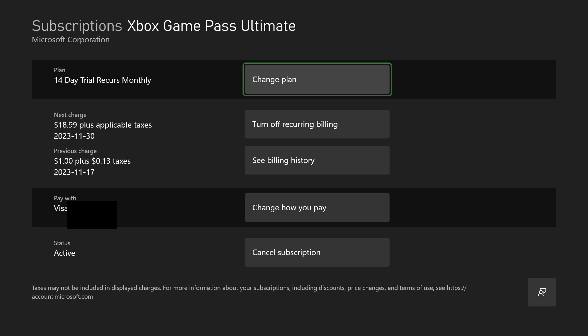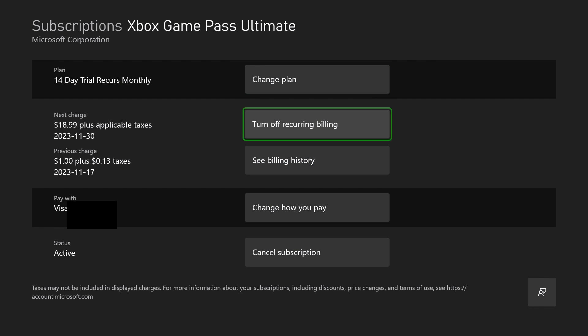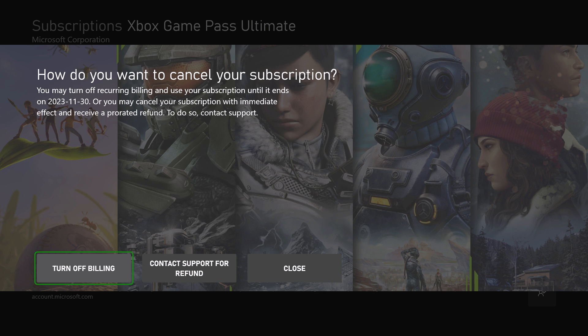You'll notice the second option is 'Turn off recurring billing.' If you select this option it's going to bring you to the next page where it'll ask if you want to turn off billing. This essentially means your subscription will continue until it ends on the specified date, when you'll no longer have access to all the different features available with it. All you need to do is select 'Turn off billing.'